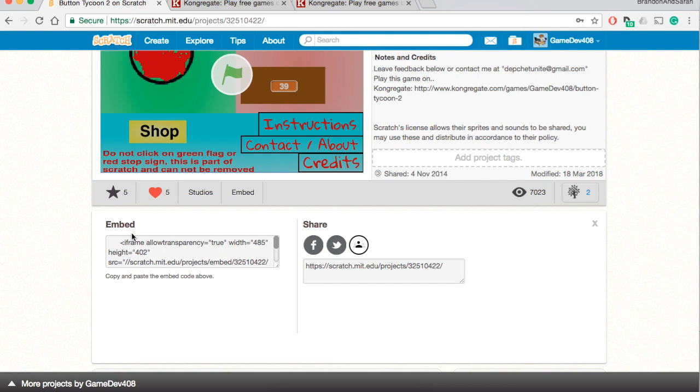But simply put, you just copy this link, the game you have made, the creation you have made, you put it on that gaming portal website. In this case it is going to be congregate.com and then congregate will pay you based on how many views your game gets.